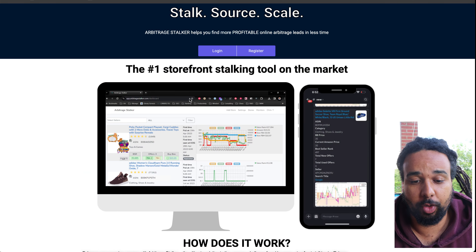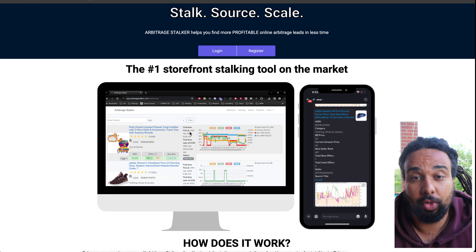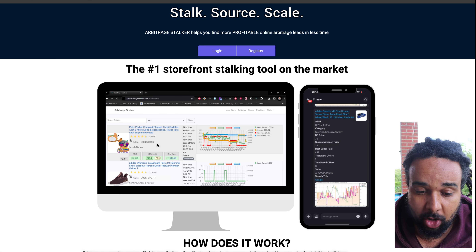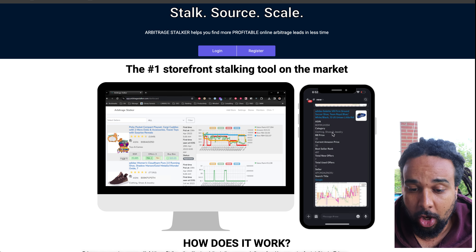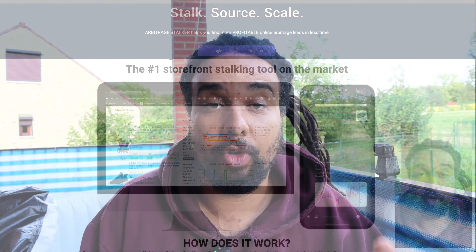Today we are going to source with Arbitrage Stalker. Arbitrage Stalker is a software that I developed to do storefront stalking. You add storefronts to the tool that you want to track, and you receive notifications either on the web app or on Discord every single time the storefronts you track have listed a new product — whenever new products they send to Amazon have been received and are on their storefront.